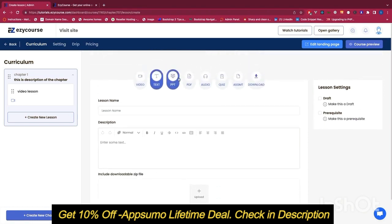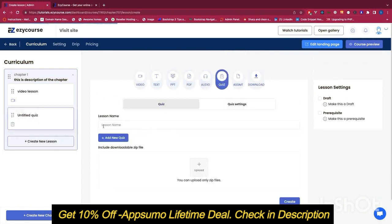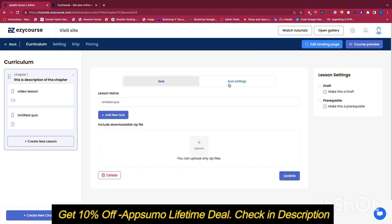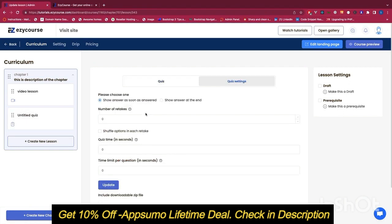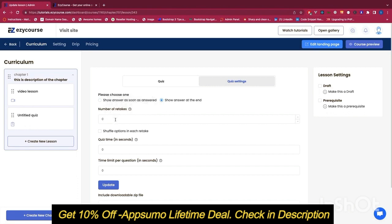You can also include a PPT, PDF, audio, or create a quiz. In the quiz settings you can choose to show answers as soon as a question is answered, or at the end of all the quiz questions. You can set retakes — zero means unlimited retakes. You can shuffle your quiz questions, and you can set a time limit either per question or for the whole question set.